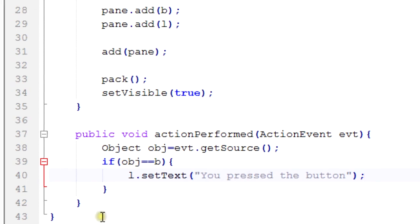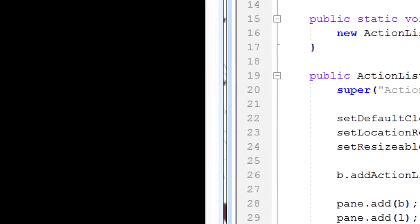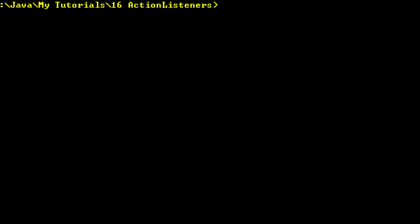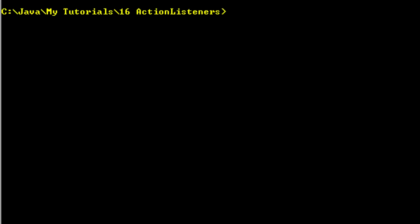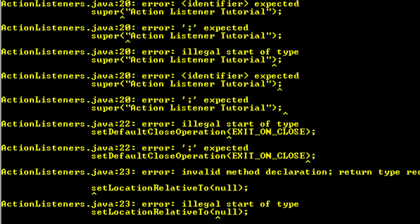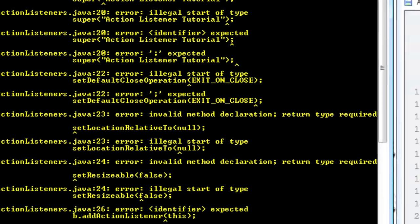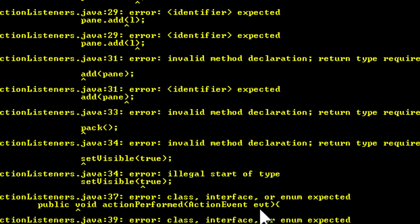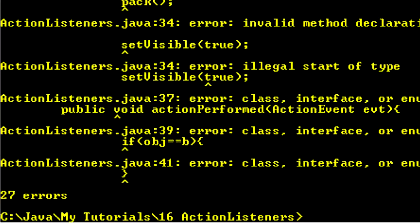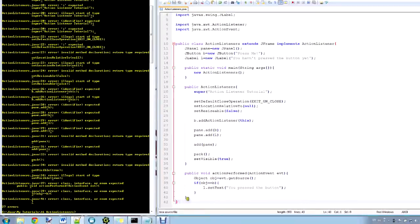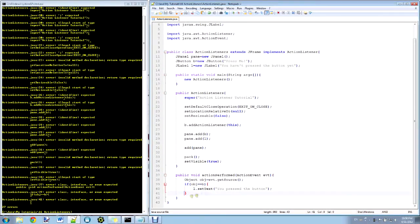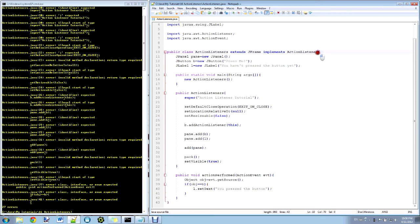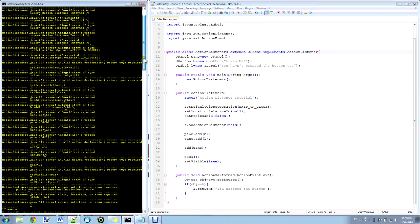Alright, so that's all there is to it. I'll just go ahead and save it. I will compile it. ActionListeners.java, fingers crossed, no errors. Haha, that's kind of funny. Let's see. First thing I do when I get errors like that is I check whether I did all my brackets right. And it looks like I did do them all right. Alright, let's look at the first error.